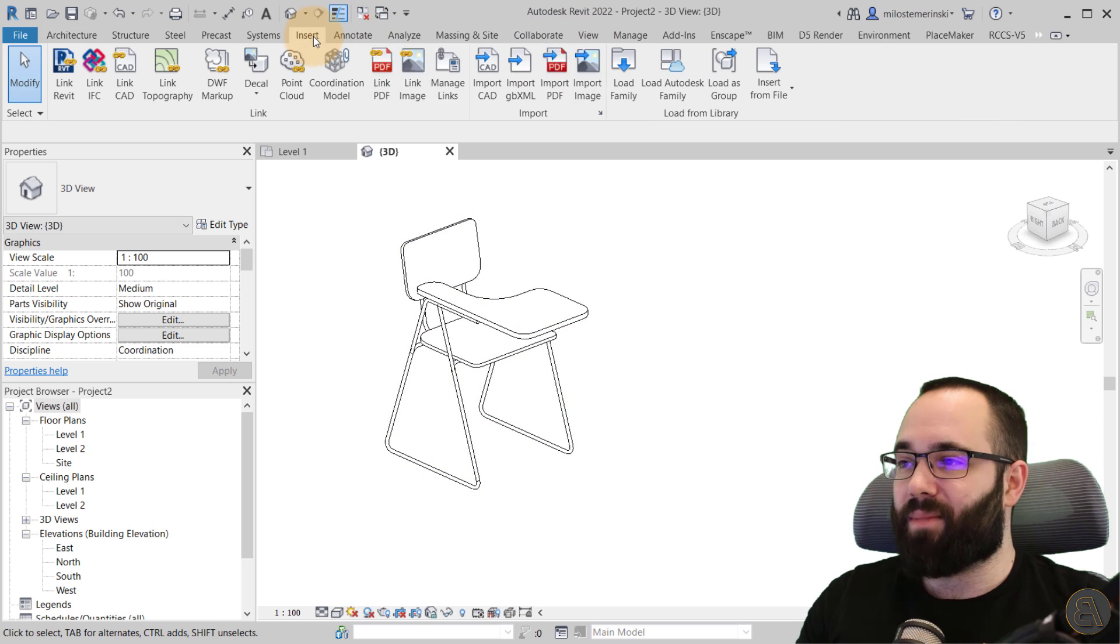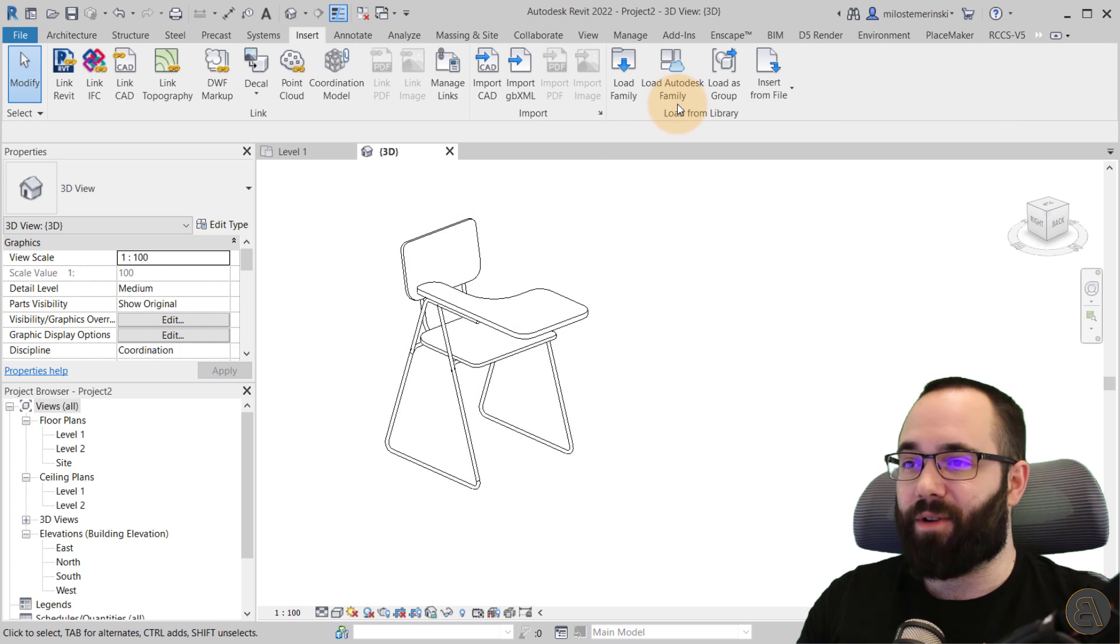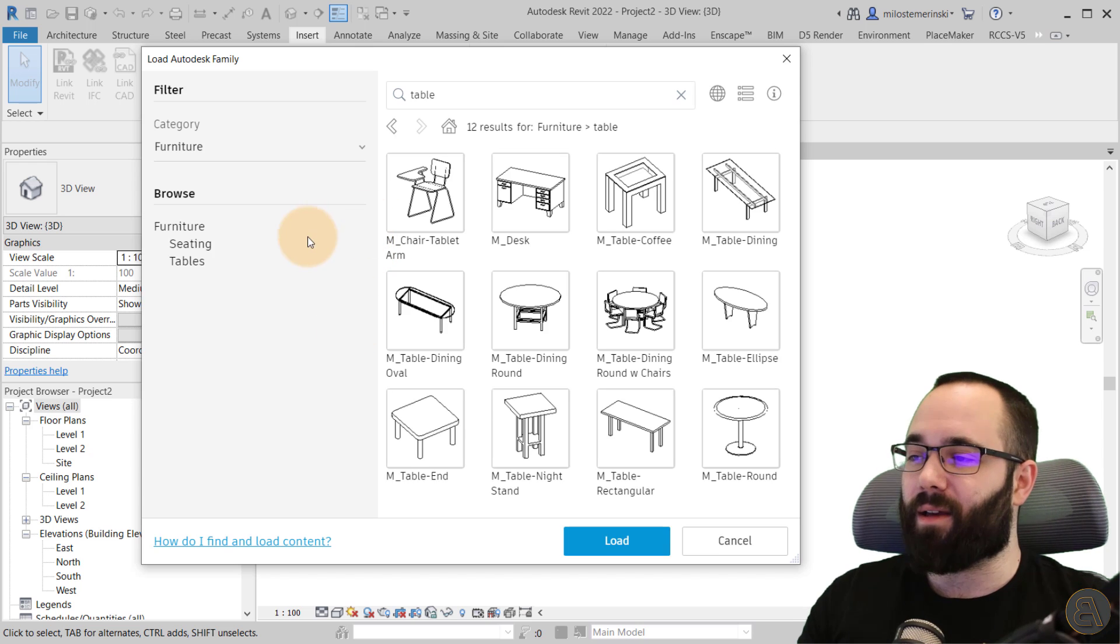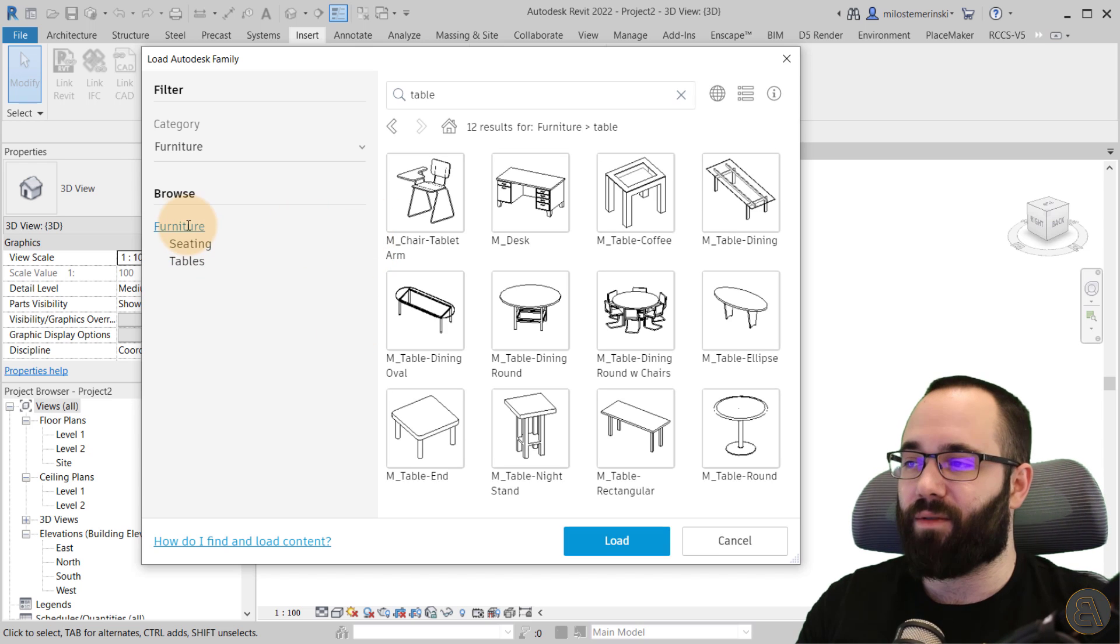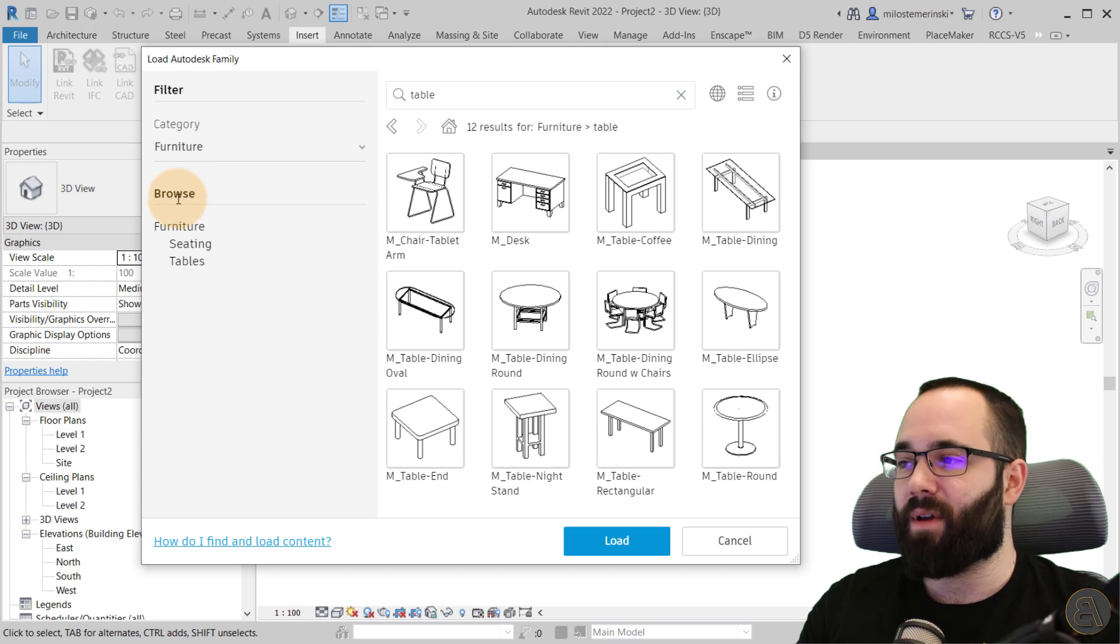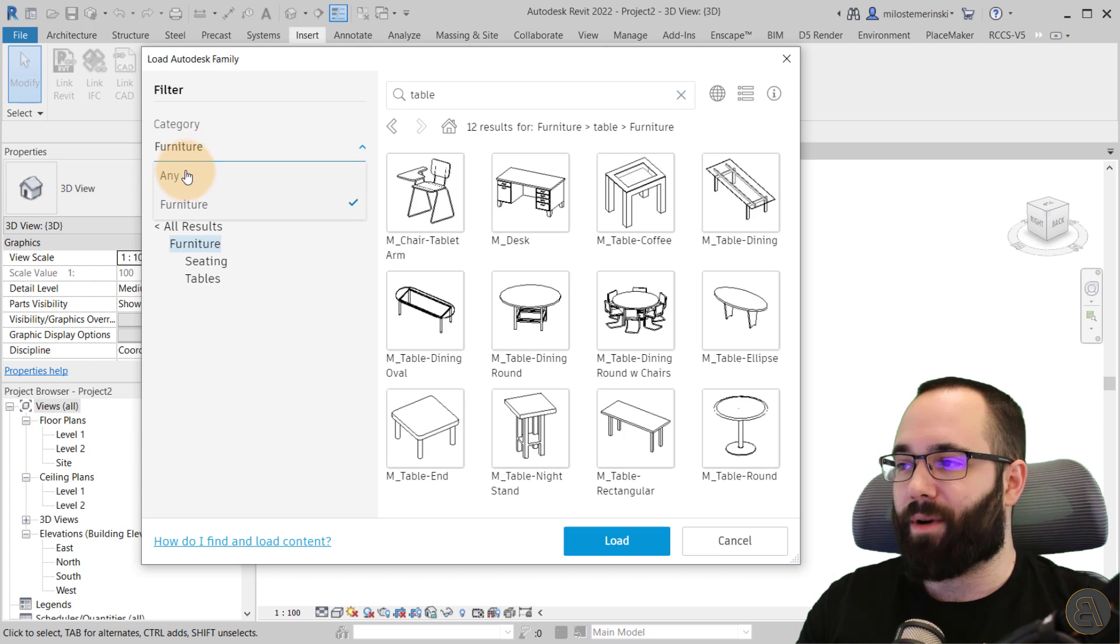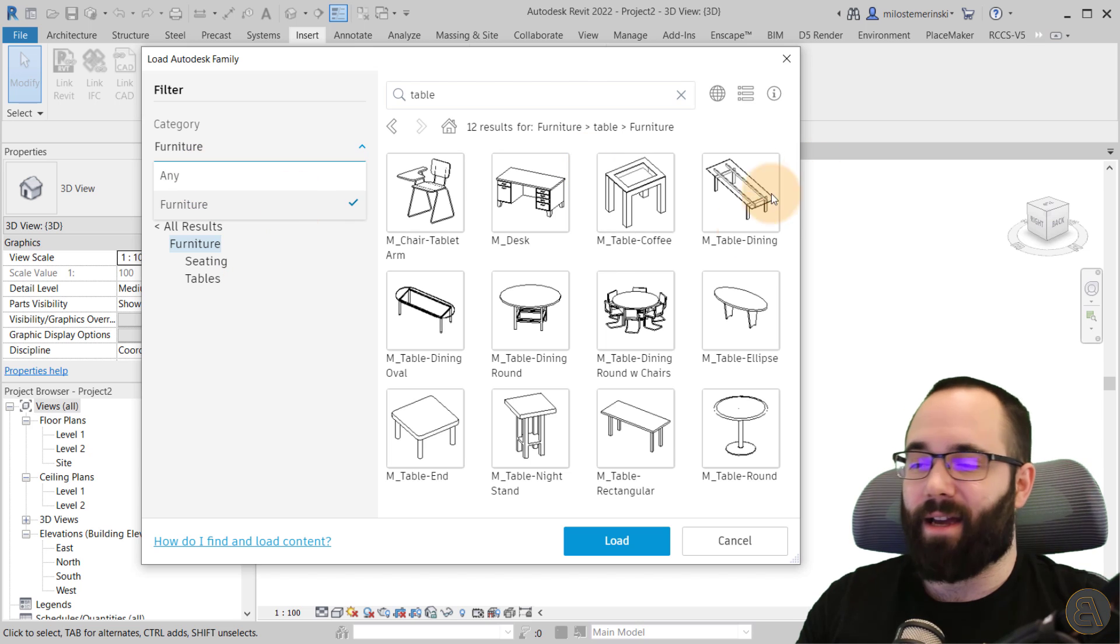It's super simple, it's super easy, and it's a really good intuitive way of browsing through your categories and through your families.